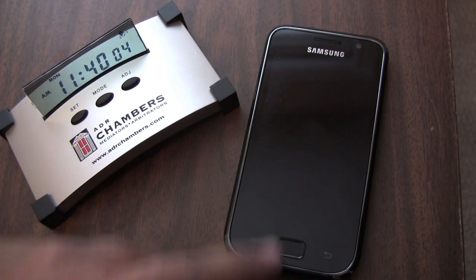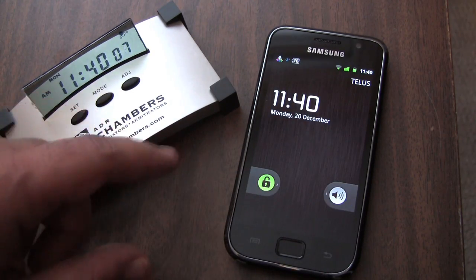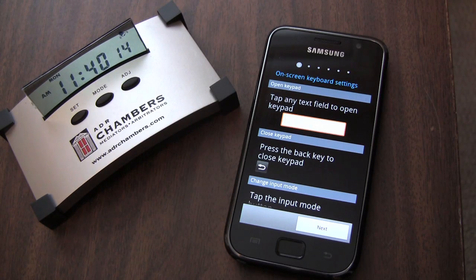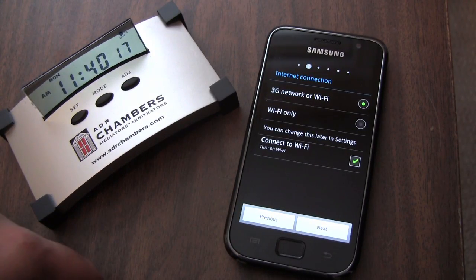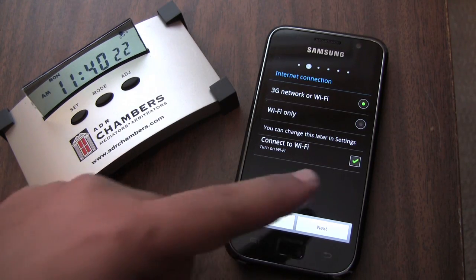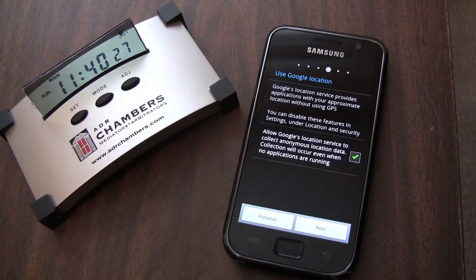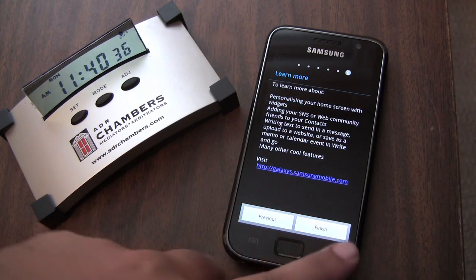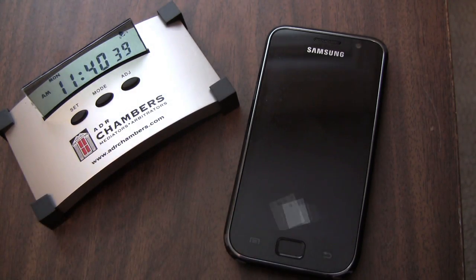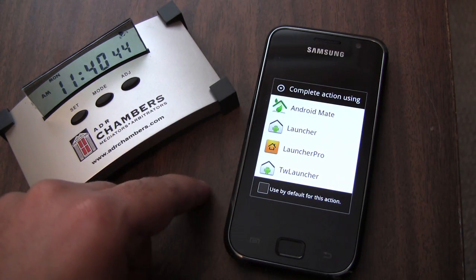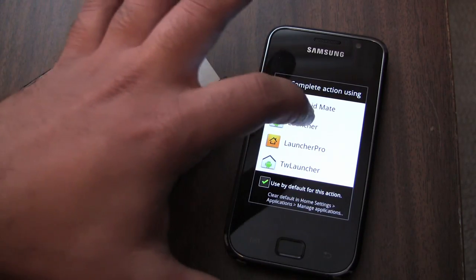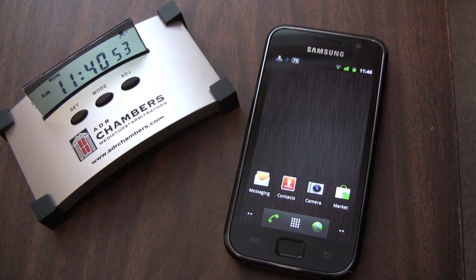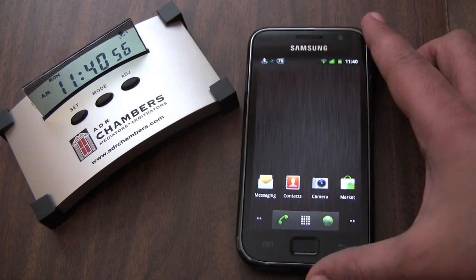The flashing should be done by now. Let's take a look. Alright, here we go with the Gingerbread Launcher. Looks like we're good to go.